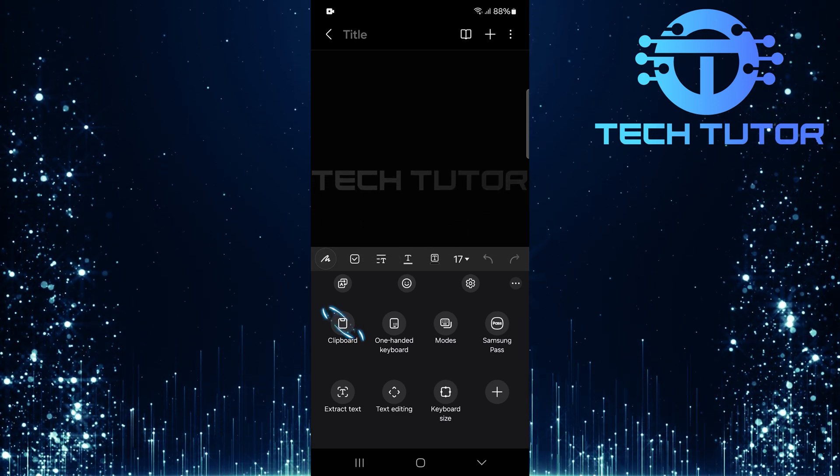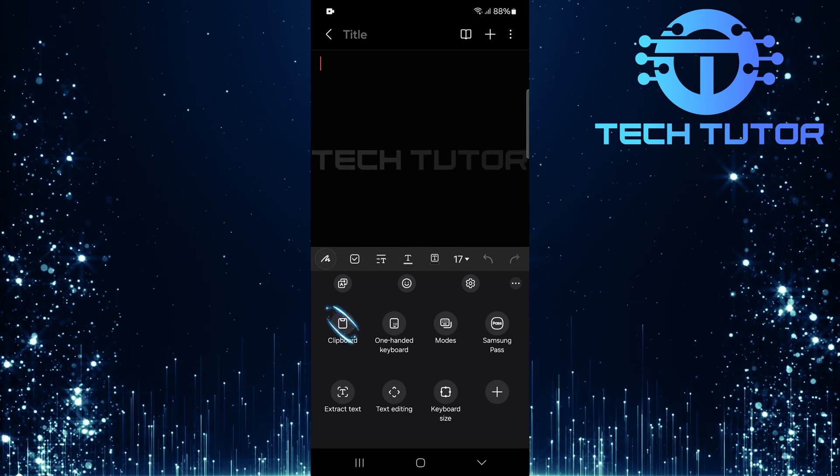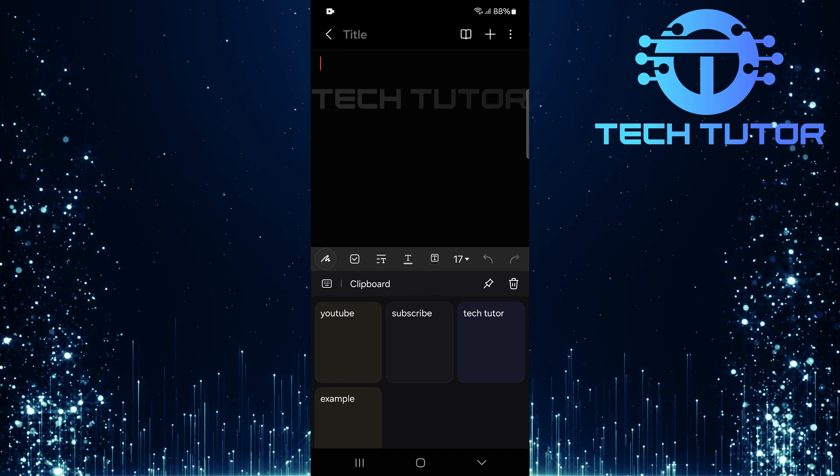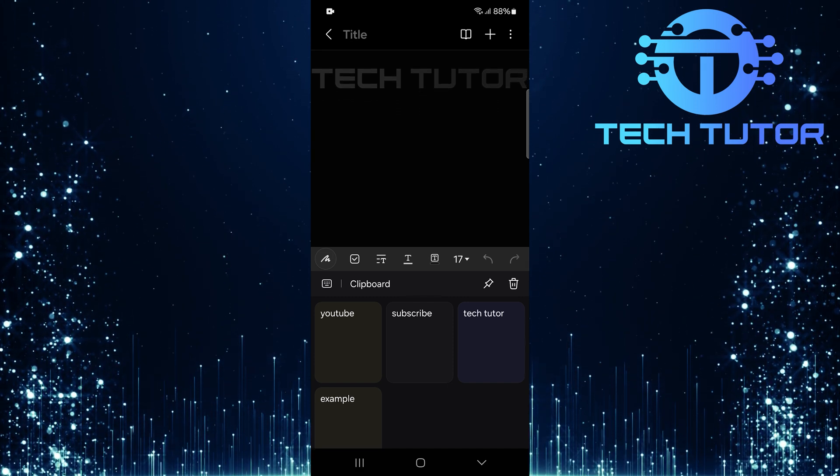Now, select clipboard. Here you'll see all the text you've previously copied.